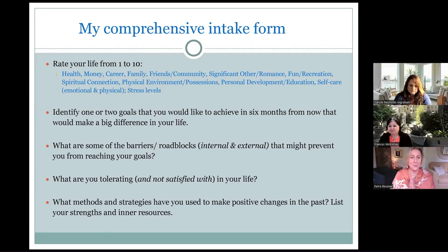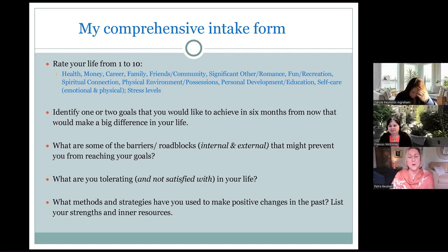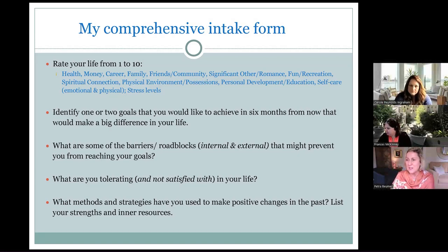What are you tolerating — not satisfied with in your life? That's a super important question. Some people feel they don't have a choice, but I believe we do if we get the right support. Then we shift to inner strengths and inner resources. I truly believe all of us have enormous strengths and resources. Identifying your strengths and identifying what positive strategies you have used to make positive changes in the past are super important.